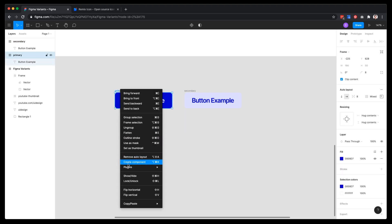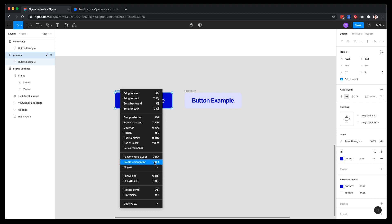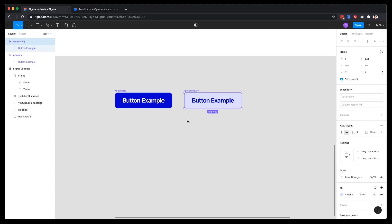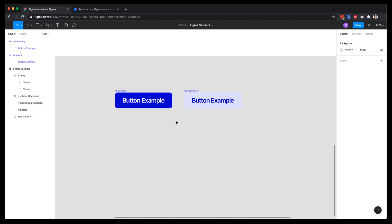Now we're going to convert these into components. You can do that by right-clicking on the button and clicking 'Create Component', or use the shortcut Alt+Command+K. Now we have two buttons that are components. You can tell they're components because they turn purple and have a small icon on the left side of the component name.